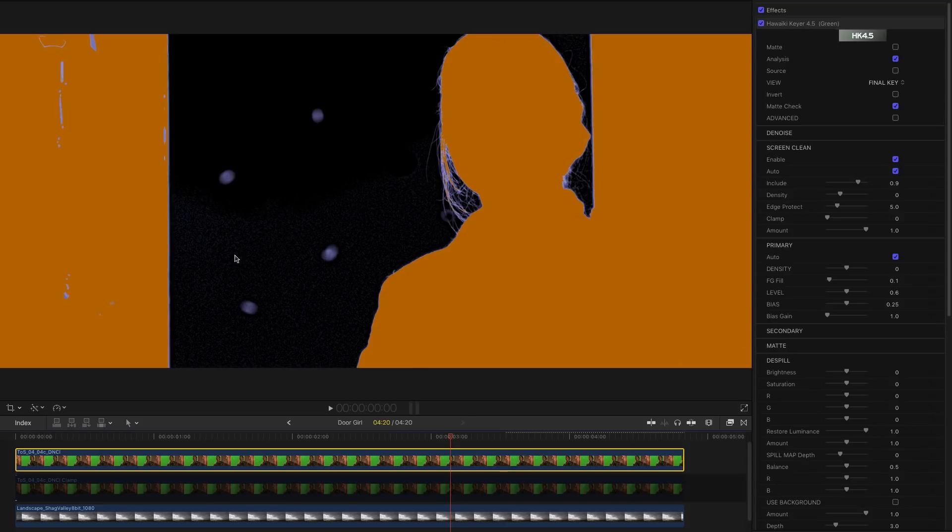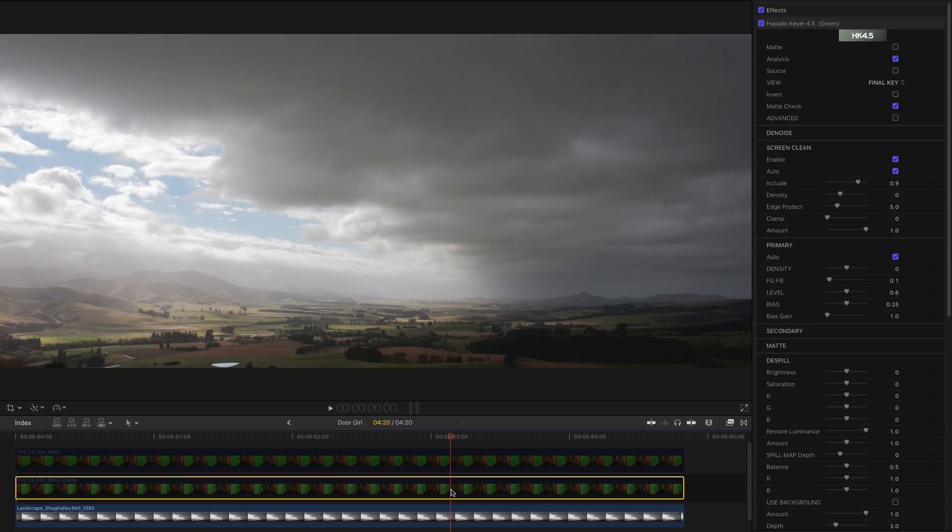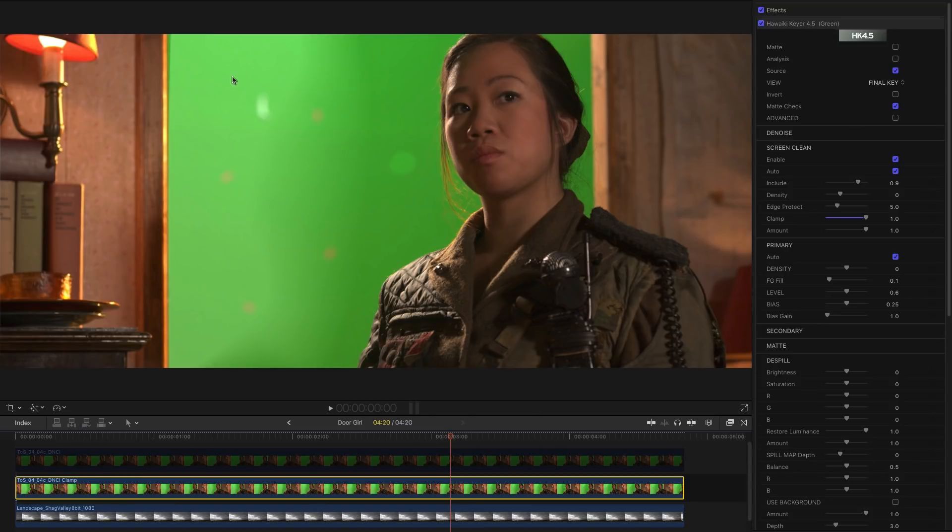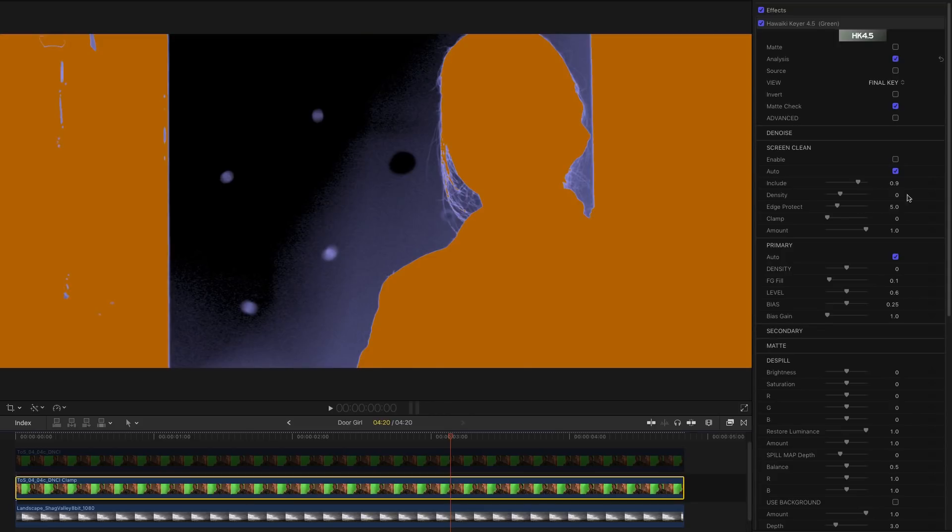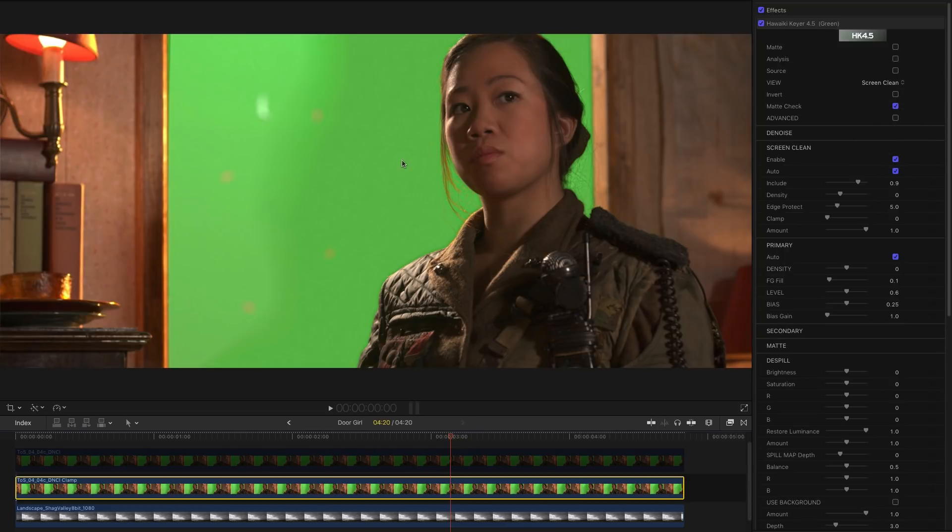And Screen Clean does an amazing job of tidying it up. Look at the really fine hair detail we've got here. However, what I've done is I've taken this shot and I've adapted it a bit to give us a bright area here so the backing is very uneven. So if we look at the analysis view for this and then we turn on Screen Clean, you'll see that we're not quite picking up this area here. And if we switch to the Screen Clean view, you'll see that this area here hasn't actually been flattened out with the rest of the screen color.